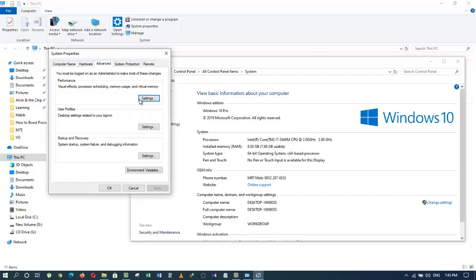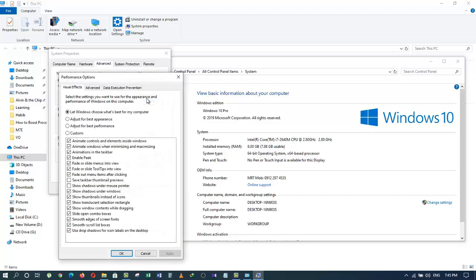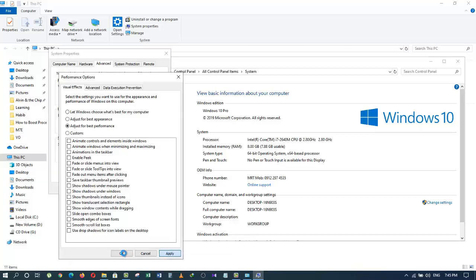Go to the Advanced tab. Under the Performance section, click on Settings. Then click on Adjust for Best Performance, and after that click Apply and then OK.